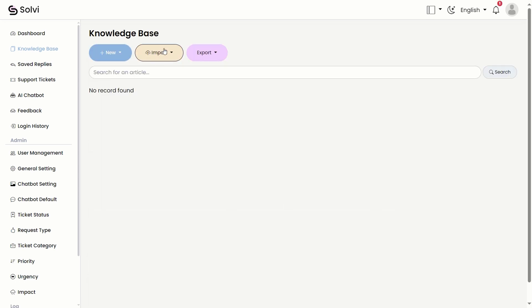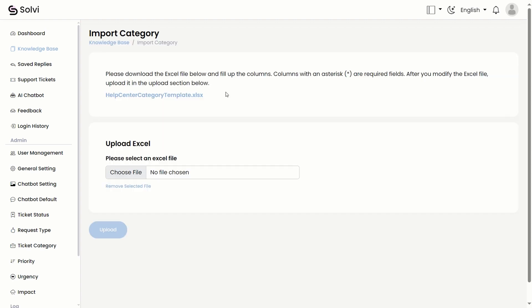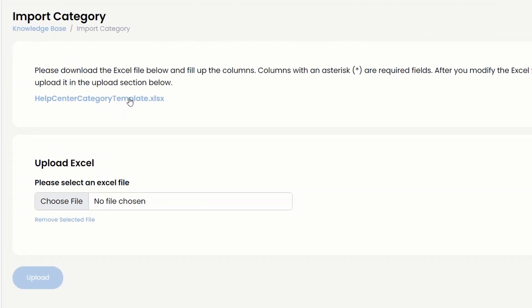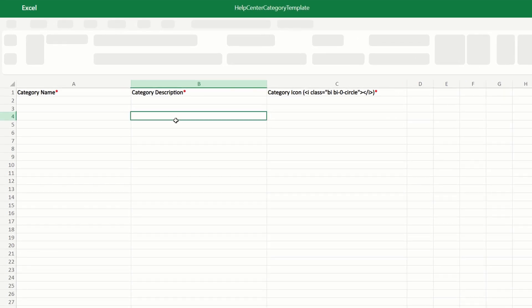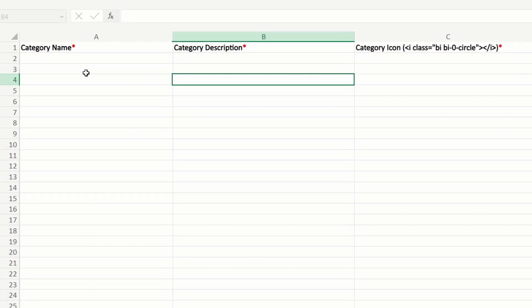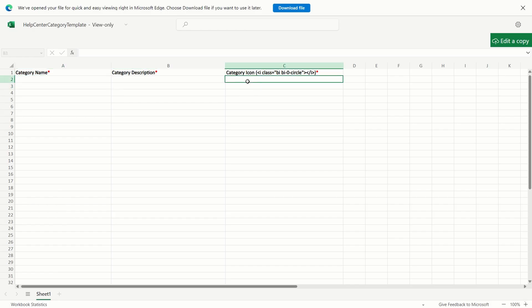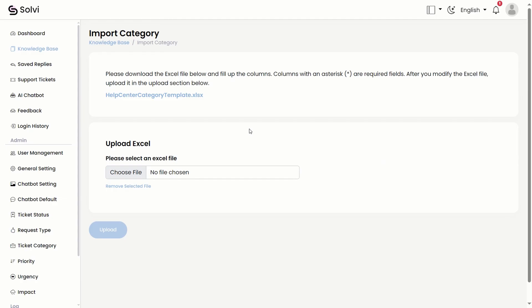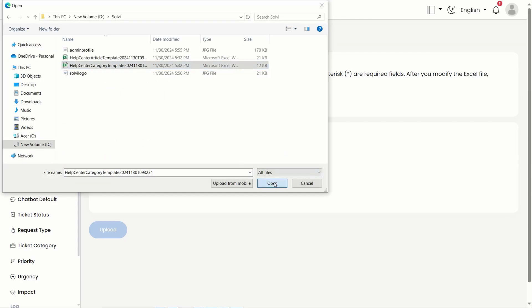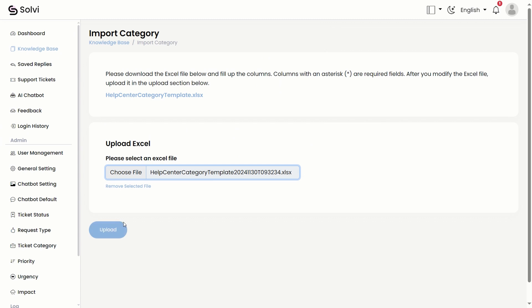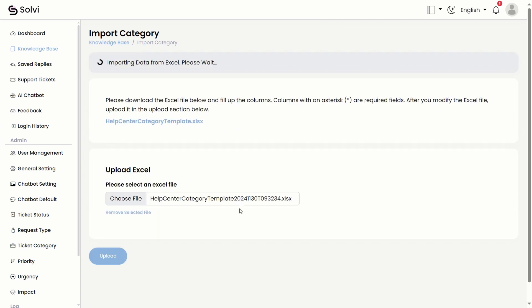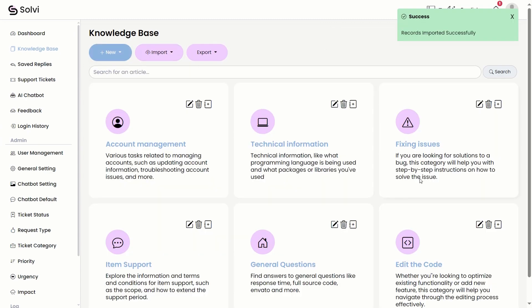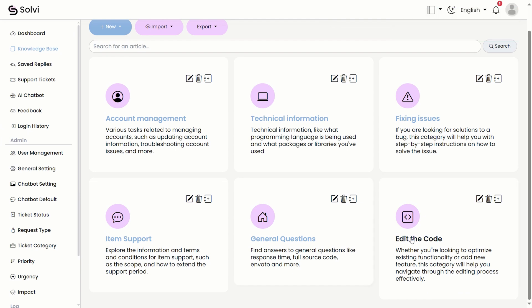Just hit the import button and choose import category. You'll need to download the Excel template, then go ahead and fill in all the categories there. Once you've saved it, just click on choose file to select the Excel file you've just saved. Finally, hit upload, and voila! All the knowledge base categories are imported in one go.